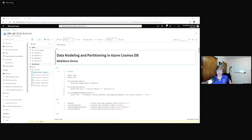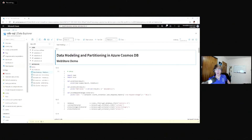We've got to define Cosmos DB first. There are many ways we could define it — globally distributed, horizontally partitioned, schema free, multi-model, and a lot more. But for the purposes of this session, I'm going to limit it to just two definitions: it is horizontally scalable and it is non-relational. Let's see what those two terms actually mean.